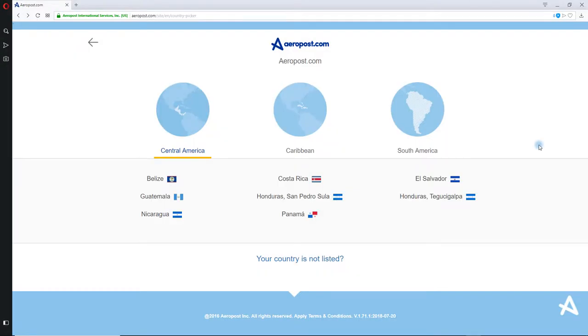To ship with Aeropost, you need to create an account. With this step-by-step guide, you'll get an account up and running in no time. Following this simple eight-step process, you'll be good to go.